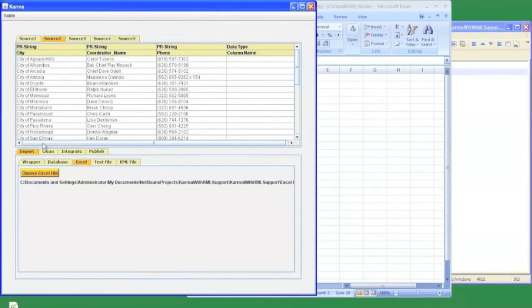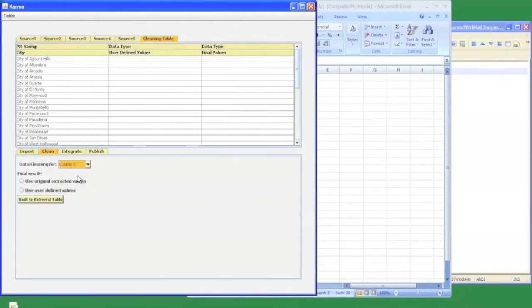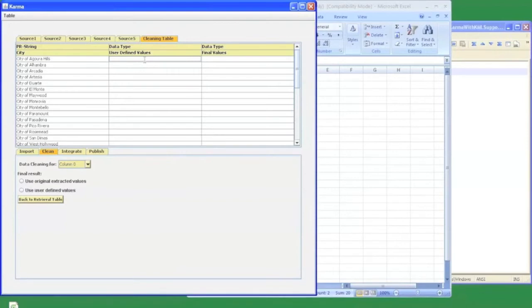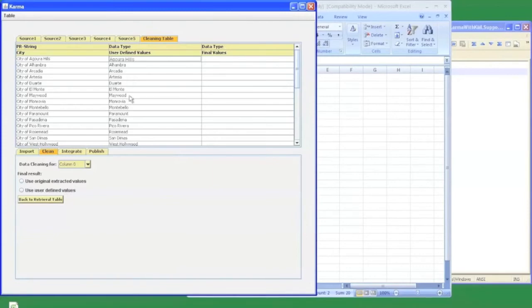To perform cleaning, I choose the clean tab and I need to specify the column. It opens up a new table for me to perform data cleaning. I only need to provide an example of how the final data should look like. For example, here I only need to provide Agoura Hills for the city of Agoura Hills and press enter. Karma automatically learns the transformation rules between the initial and final result. It applied the rules to the remaining of the data and we can view the results. We can choose to save the final result as the user defined values.